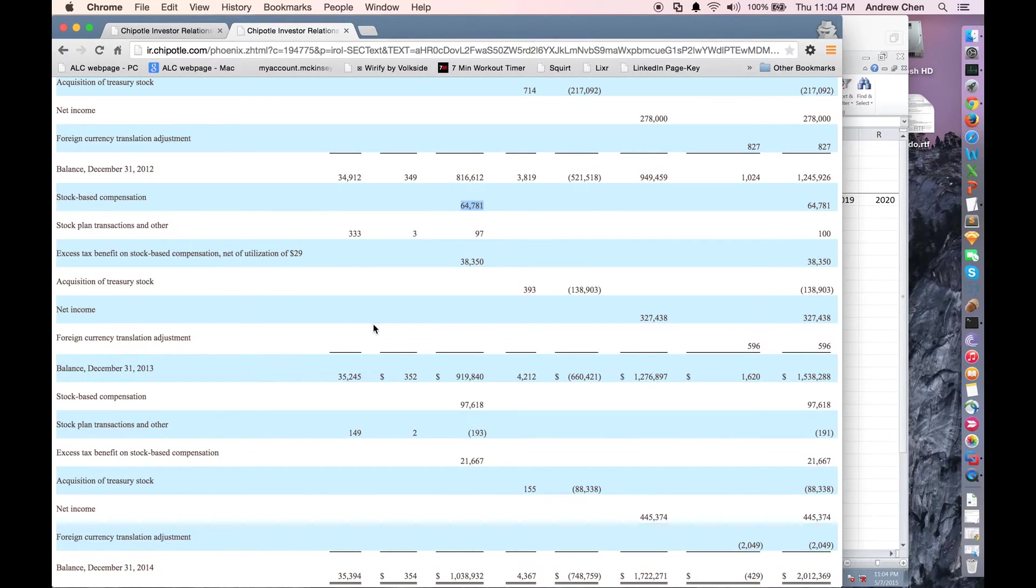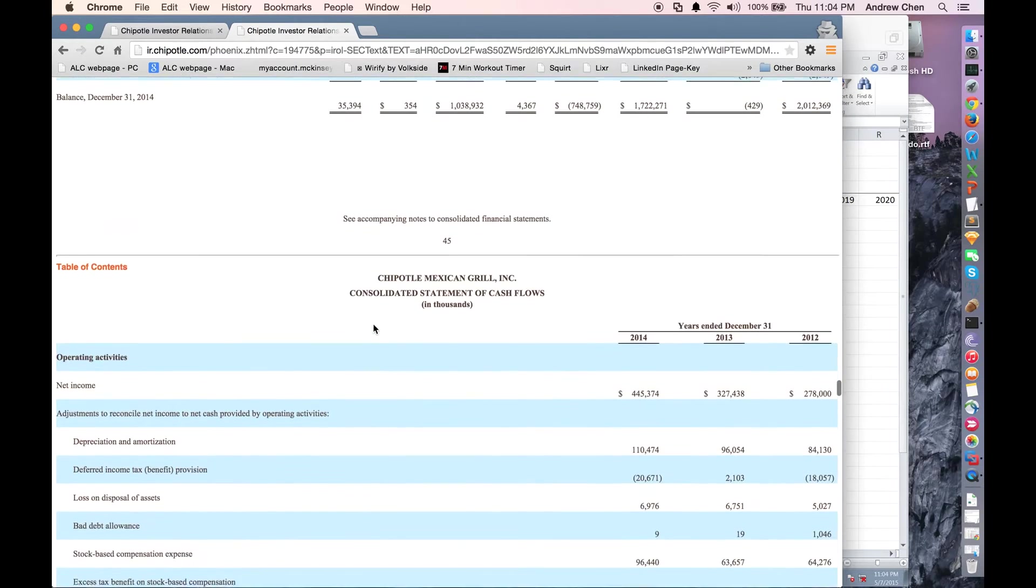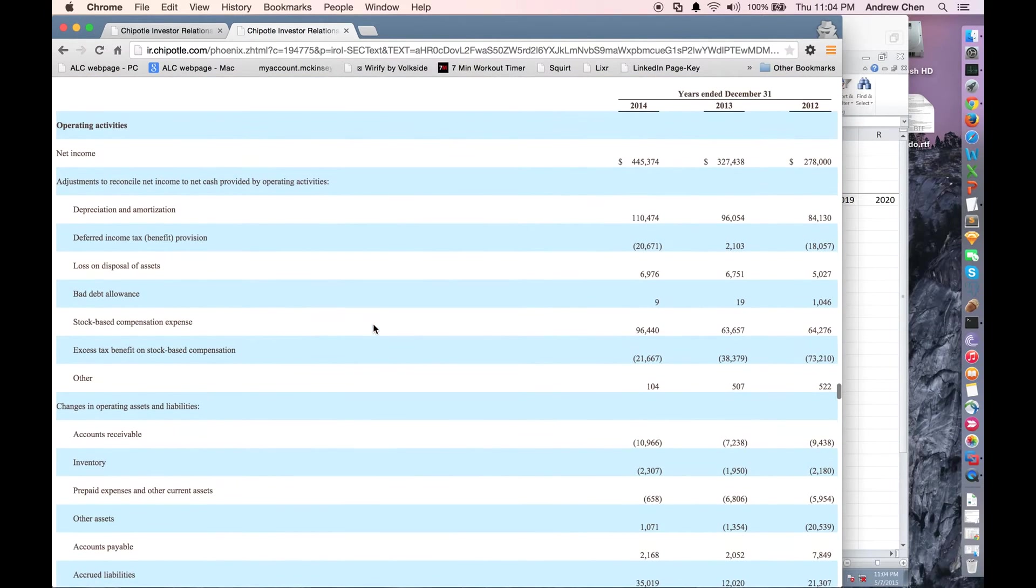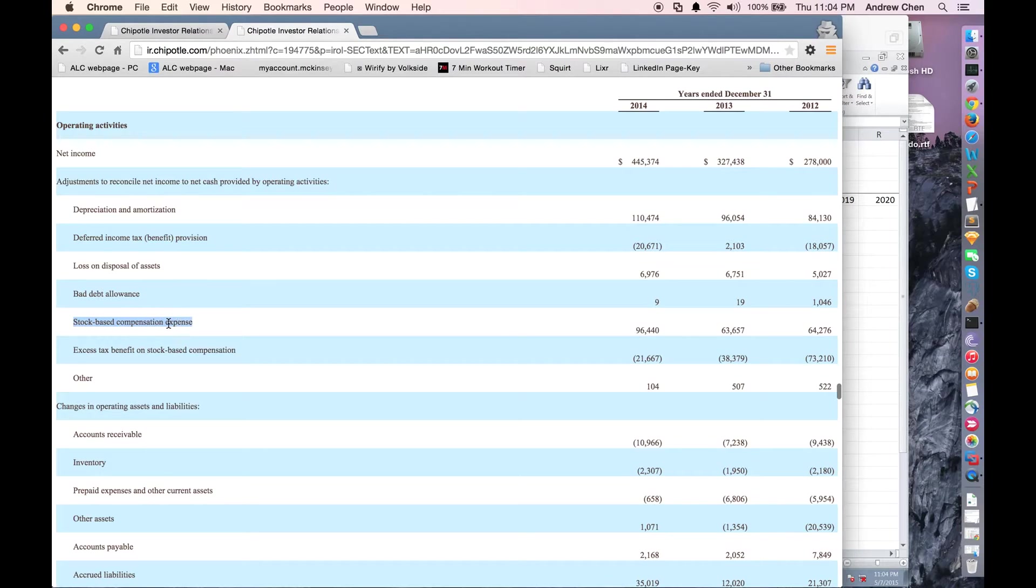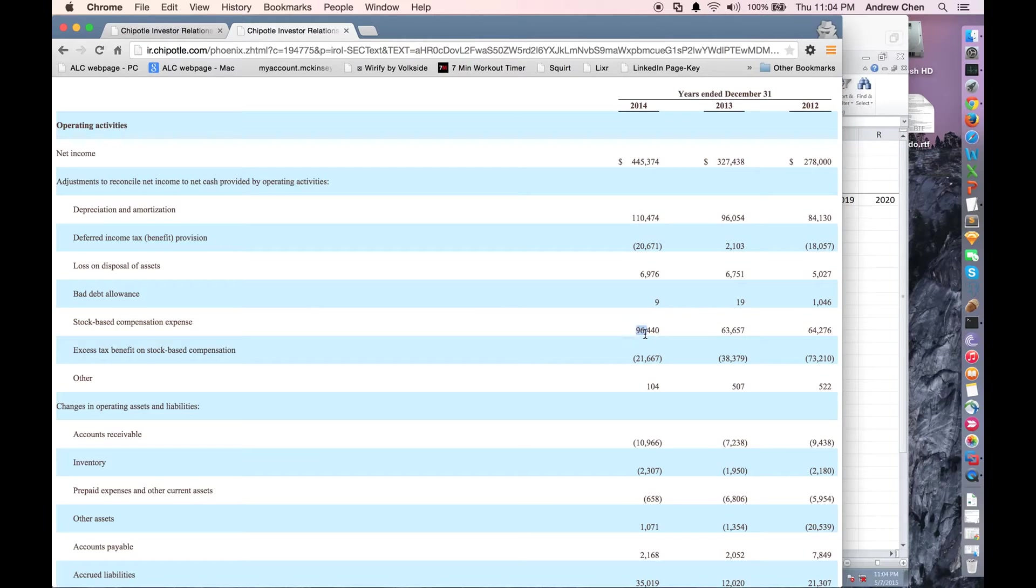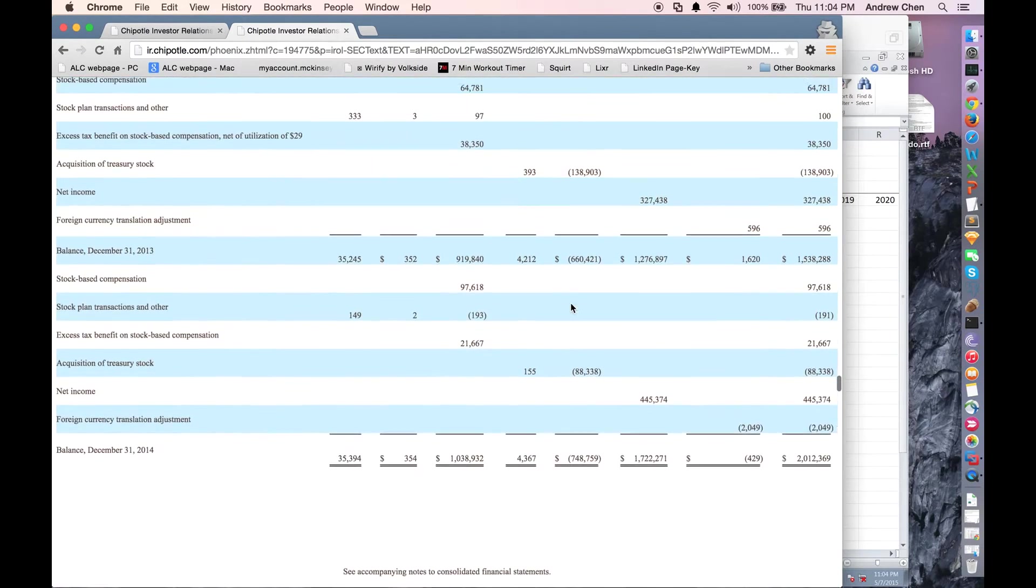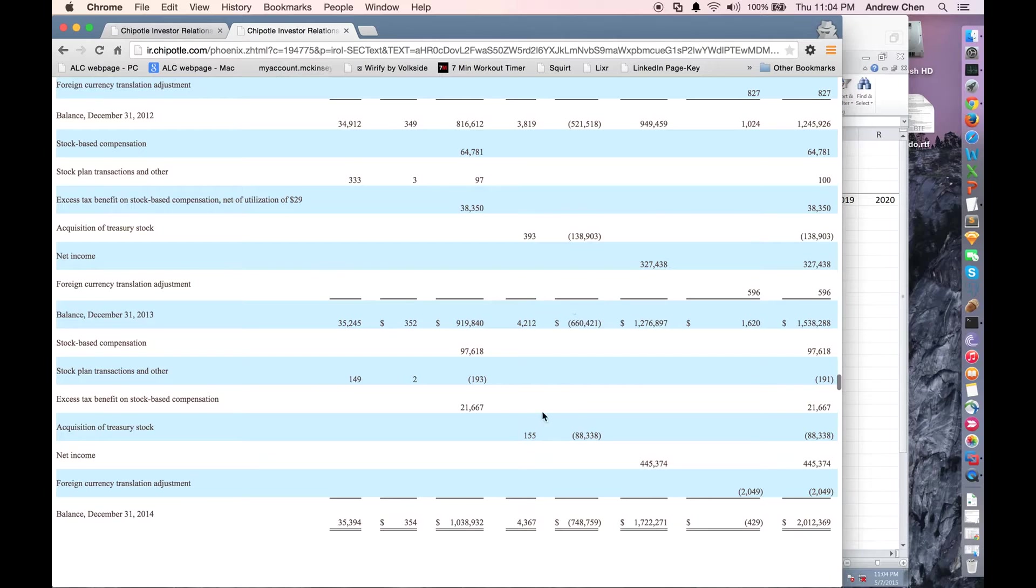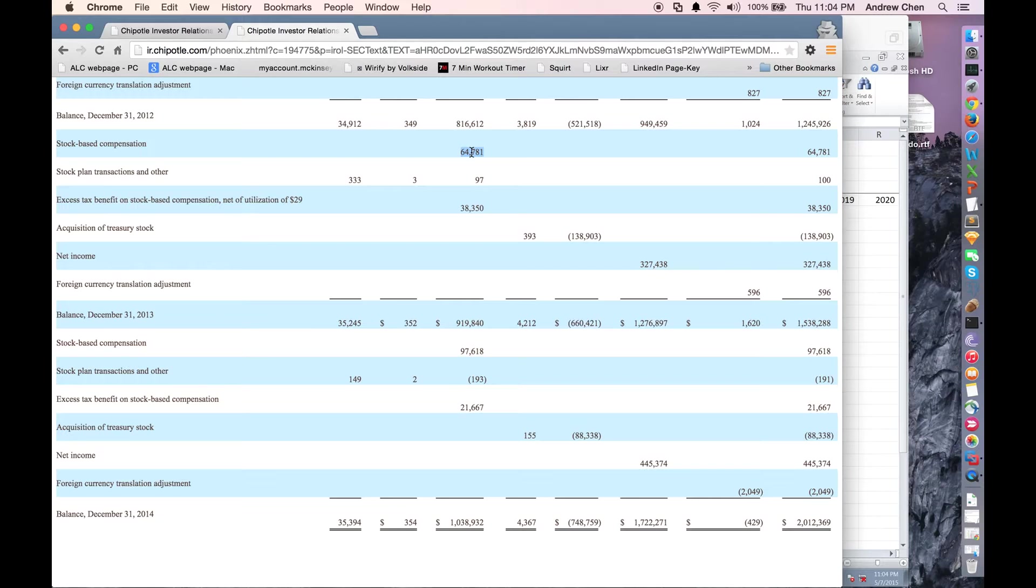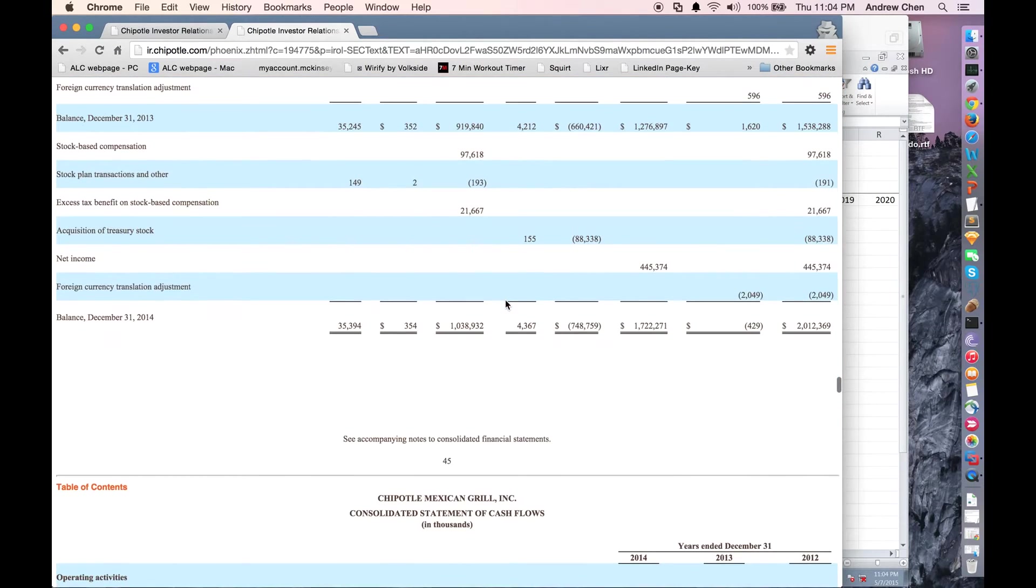Some of the observant folks in the crowd might notice that in the cash flow statement, there is also a stock-based compensation expense number, which is added back because, as we mentioned a couple of videos ago, stock-based comp is a non-cash charge. And you'll notice that these numbers, 96.440, 63.657, are different from the ones we see here of 97.618 and 64.781, et cetera.